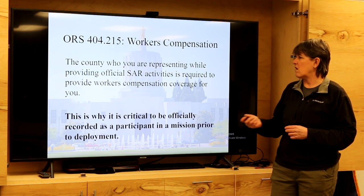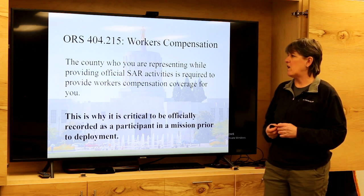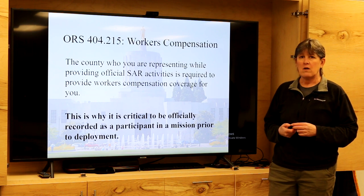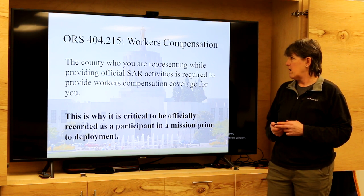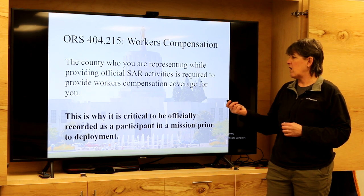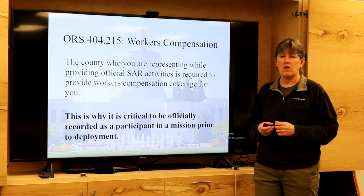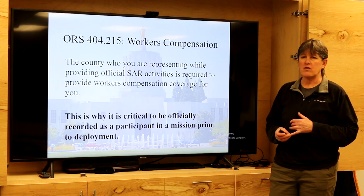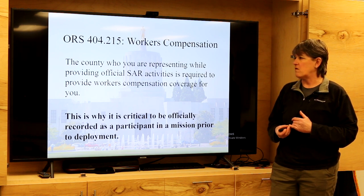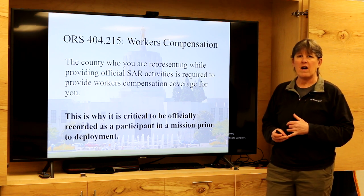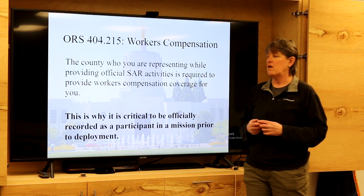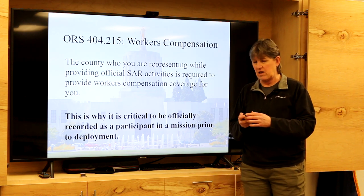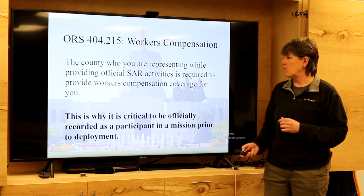Workers compensation is another insurance that covers us should we be injured or killed during a search and rescue response. In our county, this is why we are very careful about tracking all training hours and response hours. It's very important that when you go on a call you make sure you log in and log out, or have the IC log you in and out, so you're on the books as having responded in an official SAR activity in the event you get injured while responding.